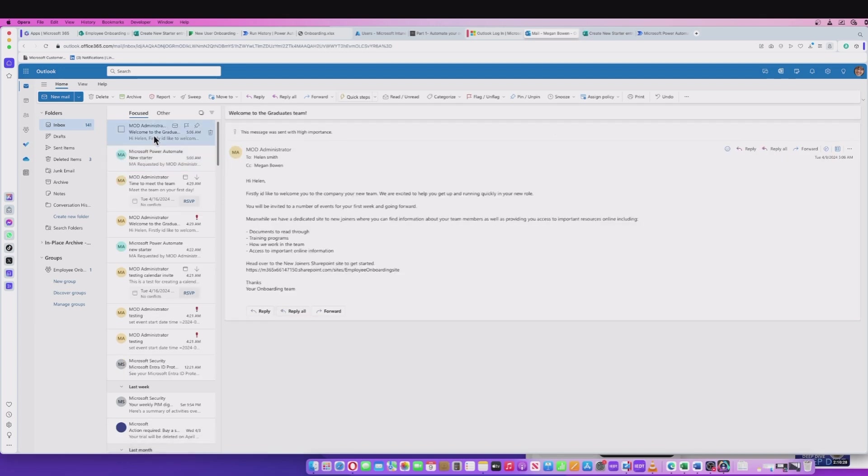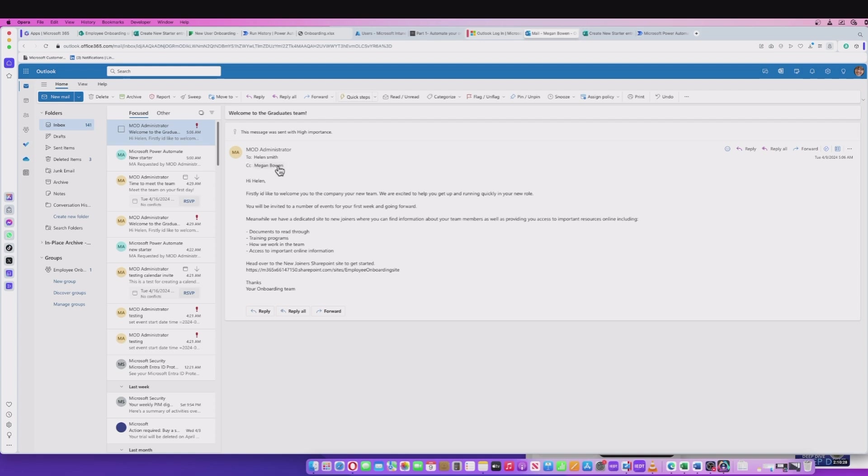Following that, it also sent an email. It sent Helen, the new employee, an email giving them some guidance about information as they enroll into the company. So that was also CC'd into Helen the manager.